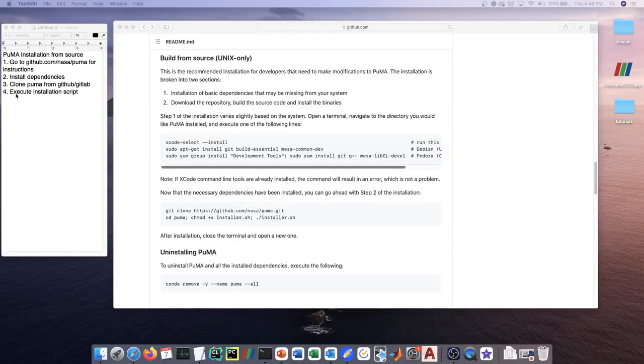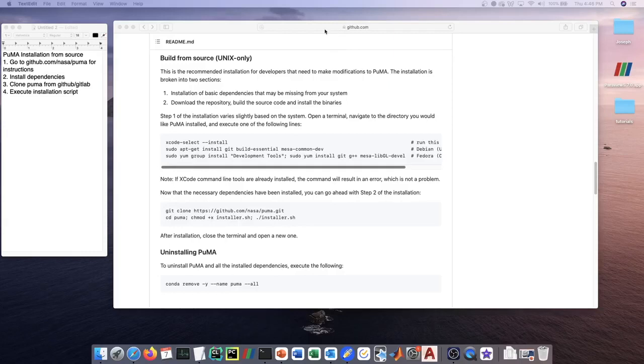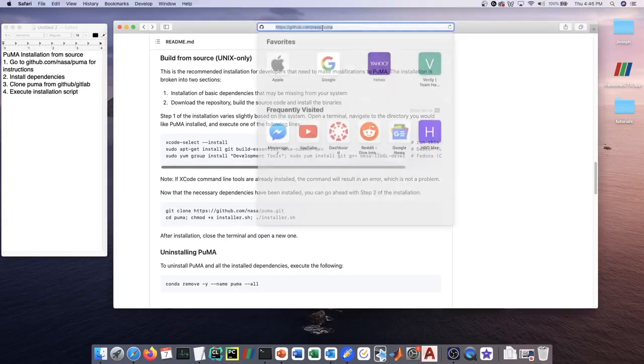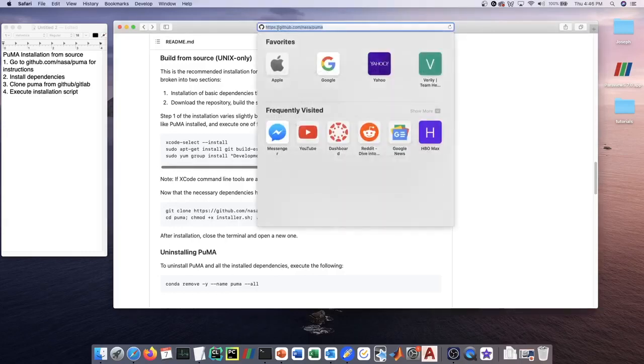There are really only four steps in the installation process. The first is to just go to the GitHub for the installation instructions, which are in the readme as you see here. The GitHub is github.com/nasa/PUMA.